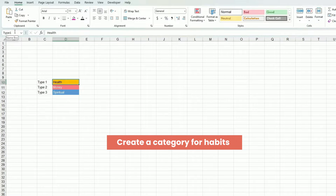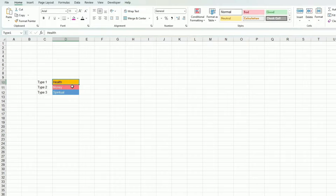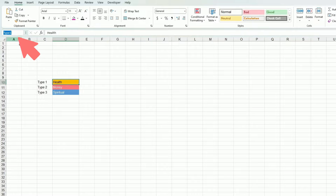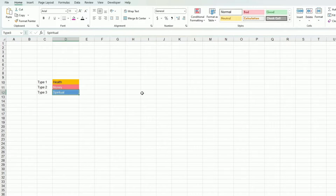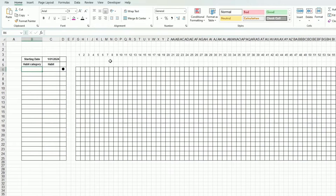In order to input the habit category, I've created a new tab that I call Settings, and I'm naming each one of those categories. To name cells in Excel, you just select the cell and type the name here — Type 1, Type 2, Type 3.